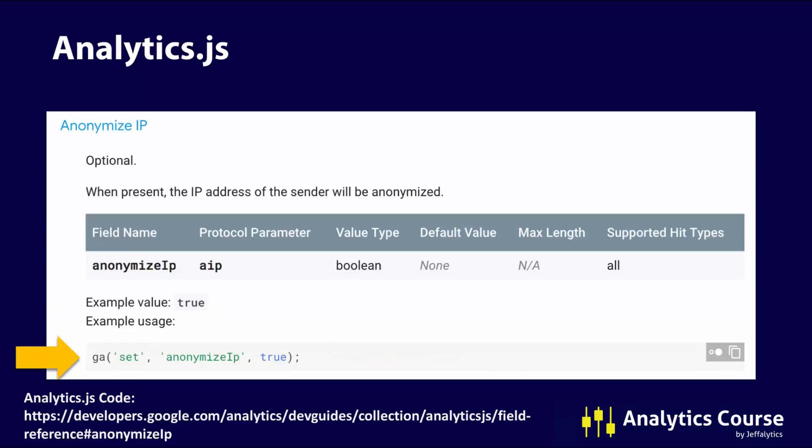For the older analytics.js — Universal Analytics — the syntax is slightly different. You say ga('set', 'anonymizeIp', true) — note that it's anonymizeIp with a capital I, no underscore, and set to true. This is in addition to your account declaration and page view tag. It doesn't have a rhyme or reason as to why the I is capitalized and there's no underscore — it's confusing, but that's how Google decided to implement it, probably because different teams worked on gtag.js versus analytics.js.